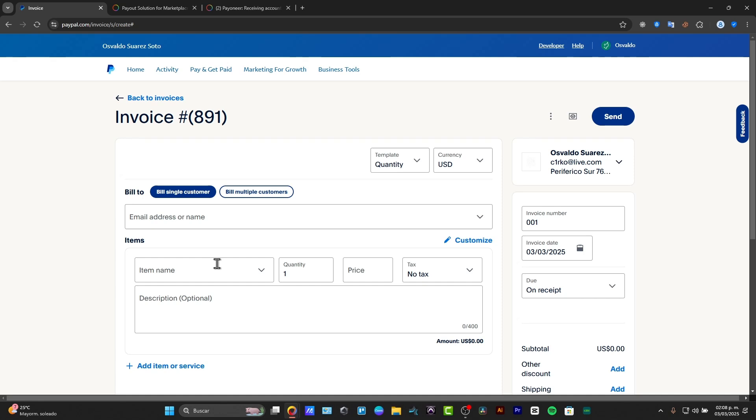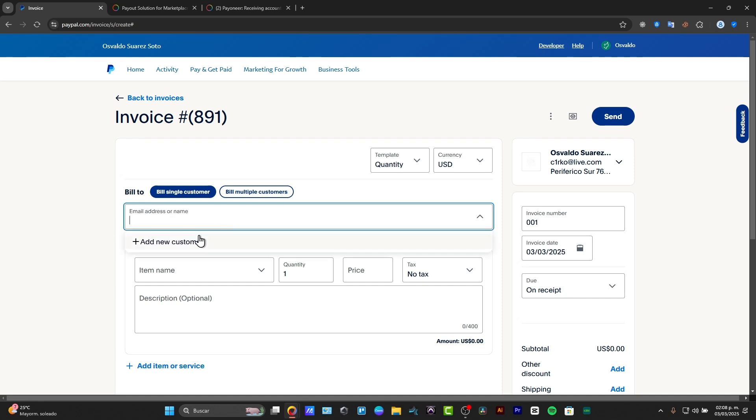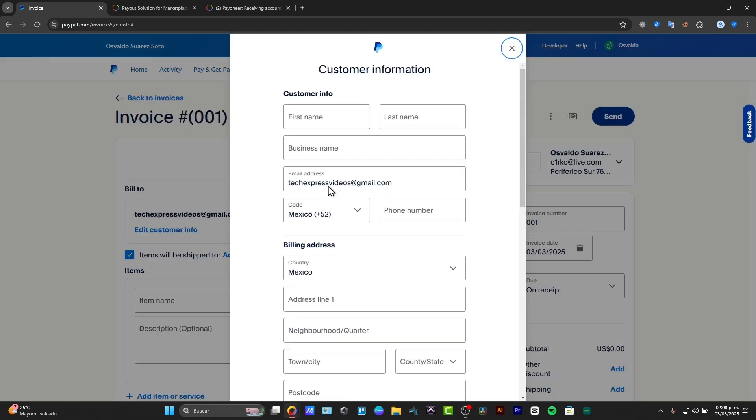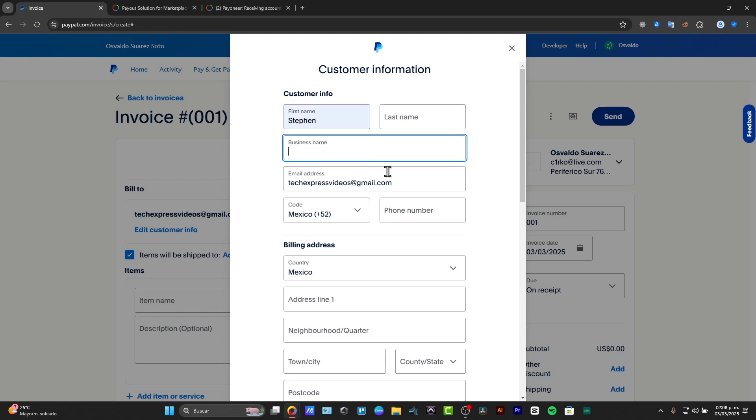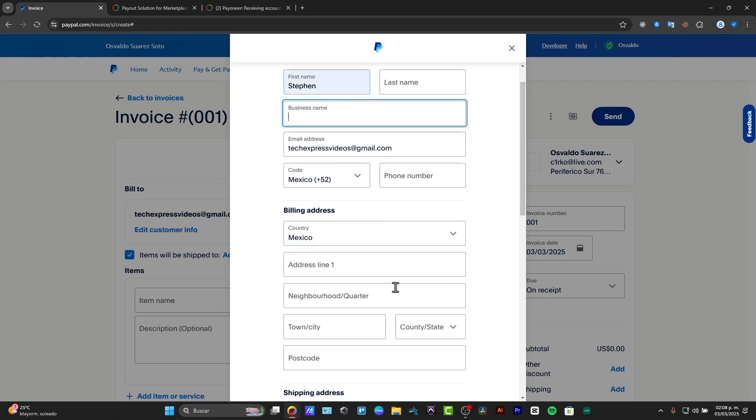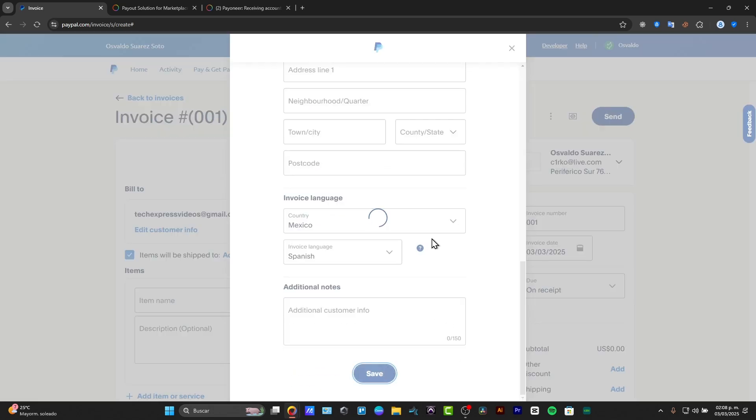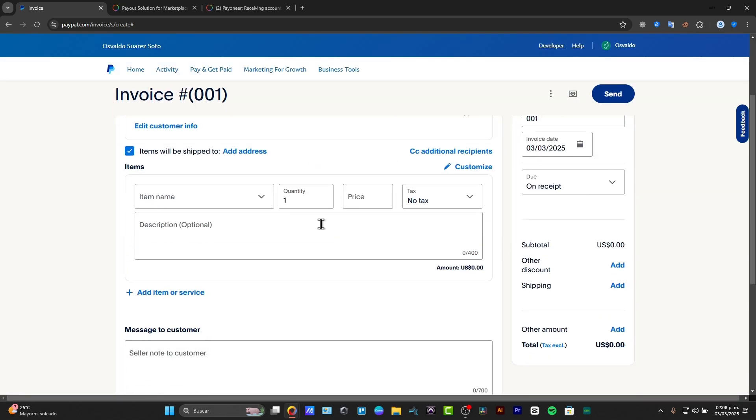So bill to, you want to enter your client's email address, the invoice number, the due date, the items, the services, the notes and terms. So we're going to be doing this with very easy information. For example, we're going to be typing techexpressvideos@gmail.com. So here I add this new customer. Now it's going to be popping out this new customer information where you want to fill all the information about your customers.